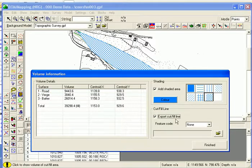Also, if I want to set out the cut-fill line, I can export to a separate file.